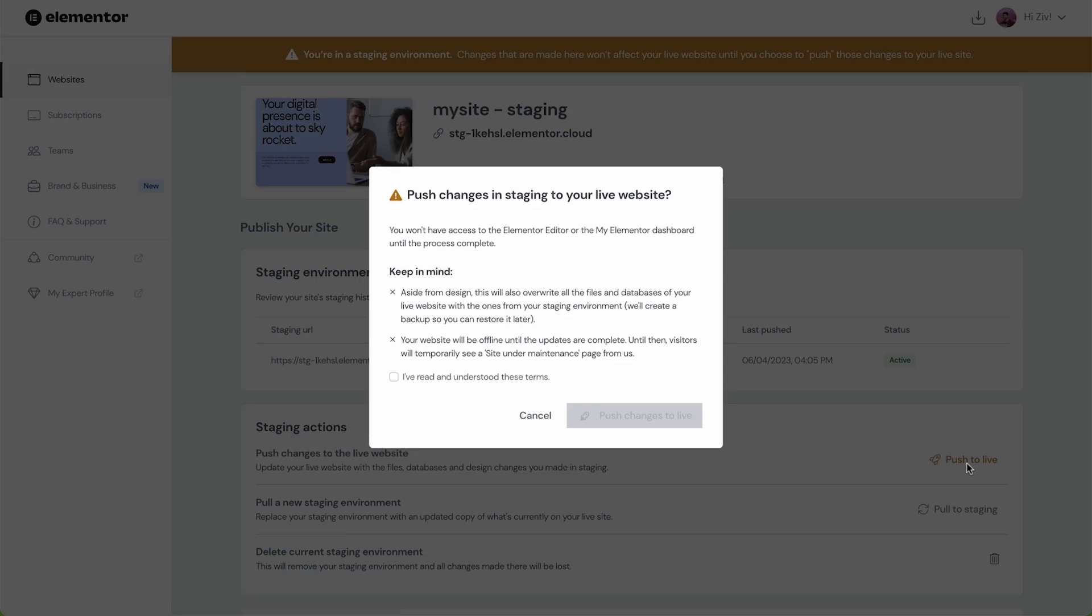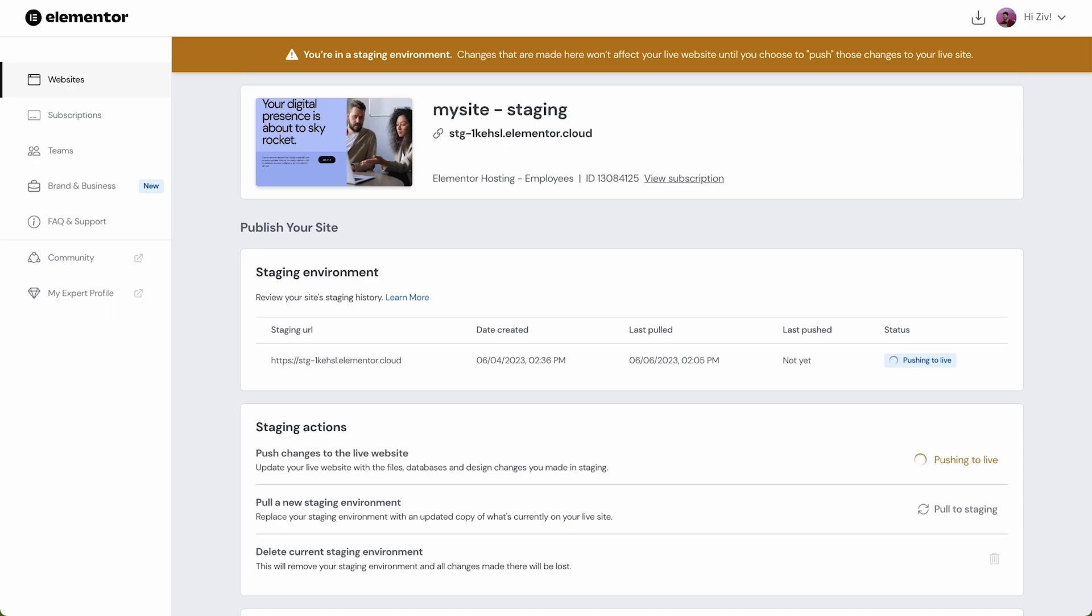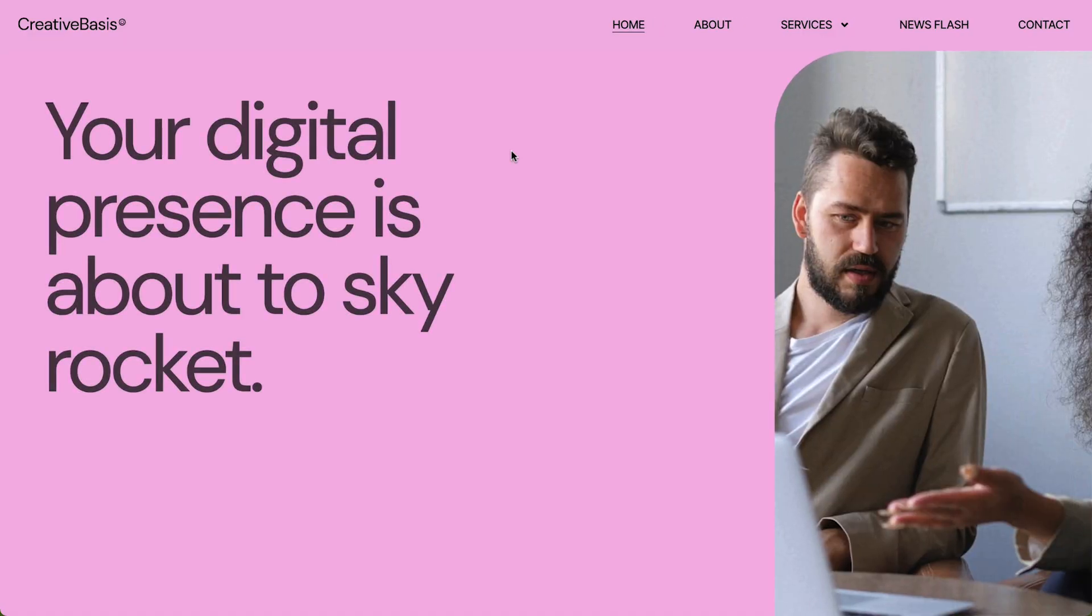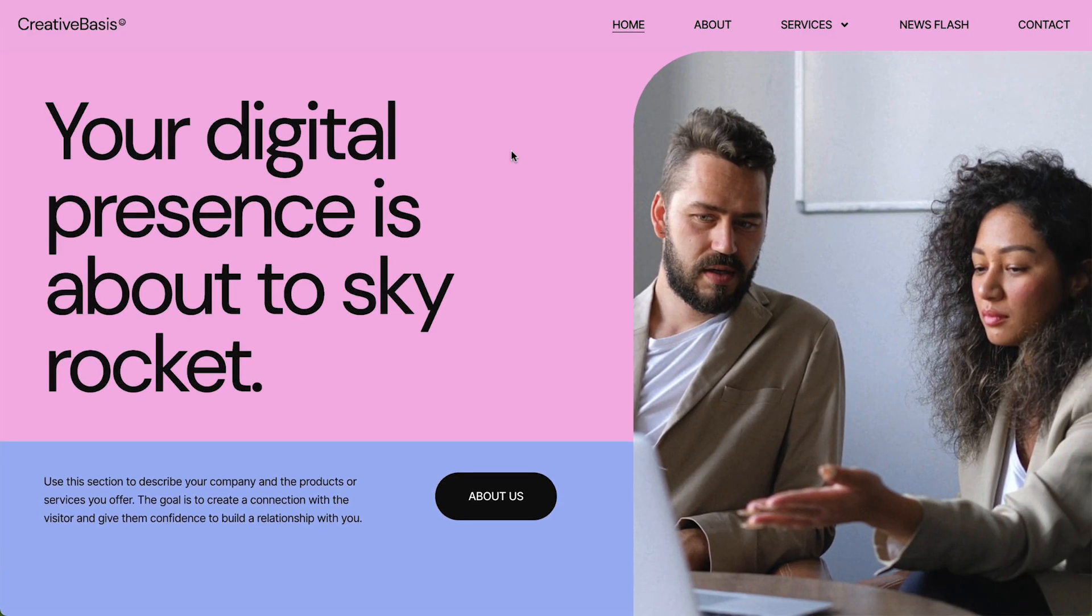We then need to confirm that we want to overwrite our live site with our staging site. Our site will not be accessible until this process is complete. So it's best practice to push the staging site to live when site traffic is generally low, usually late at night or early in the morning. Once this process is complete refresh the live page and we'll see all of the changes applied.